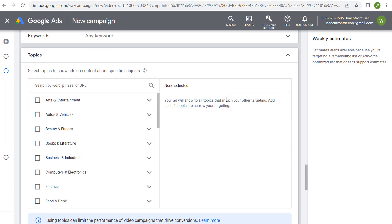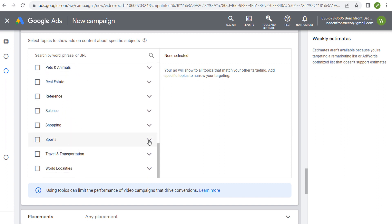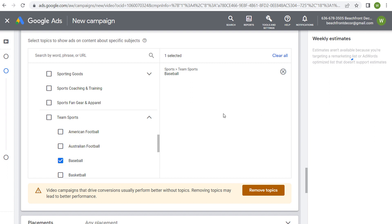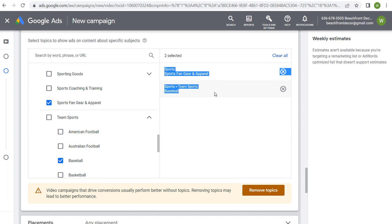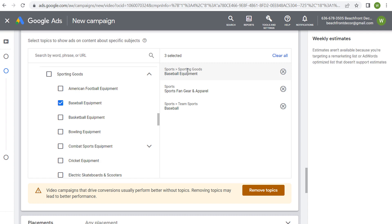Next is topics — pretty self-explanatory. You can choose specific topics to show ads on content about specific subjects. Keeping with the baseball bat example, I could go to sports, team sports, and select baseball — so people watching baseball videos would be more likely to see my ad. I could also select sporting goods and baseball equipment, which would be the best topic for promoting a metal baseball bat. However, I would generally not recommend using topic targeting either — we'll clear these and leave targeting wide open.